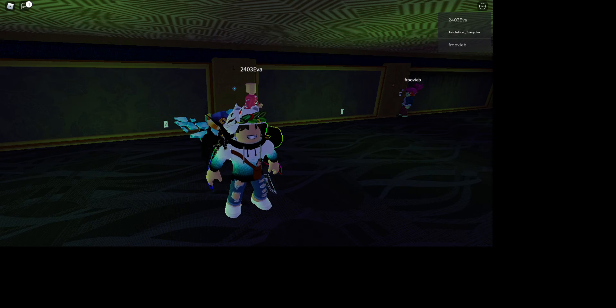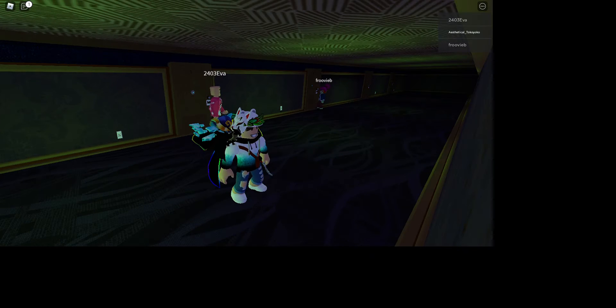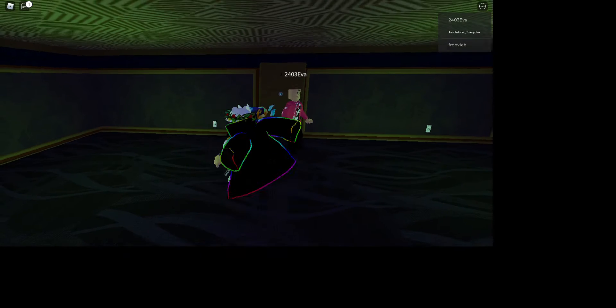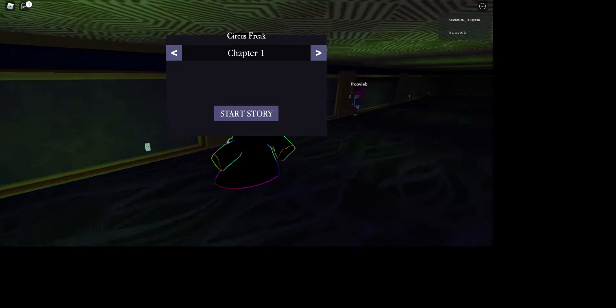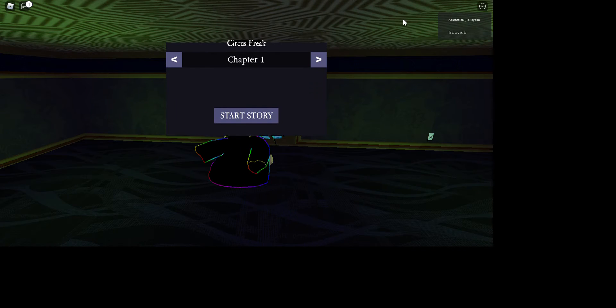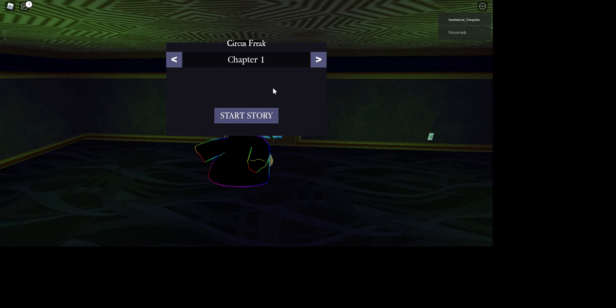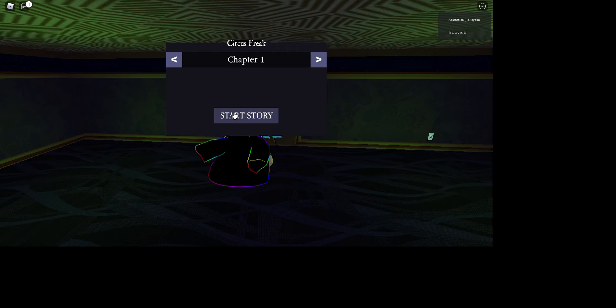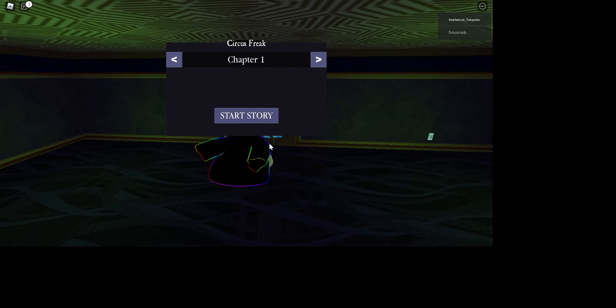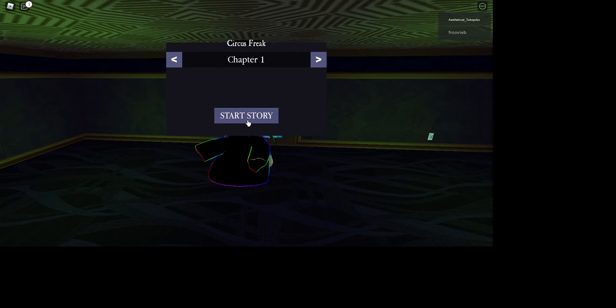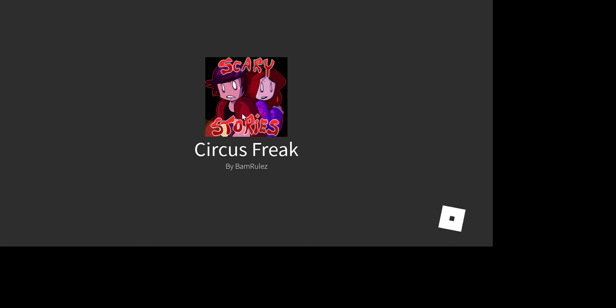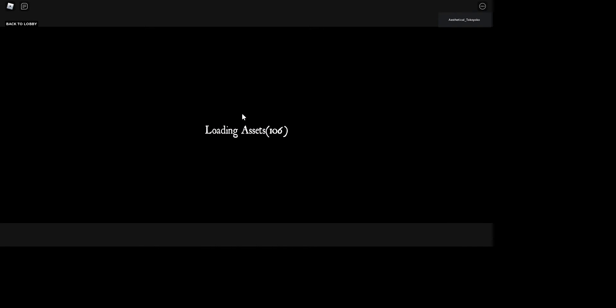Hey guys, it's me Jeremy and we're back in part two of Scary Story and right now we're gonna be doing the scary story. So the first one is Circus Freak. Starting the story, going in, loading assets.